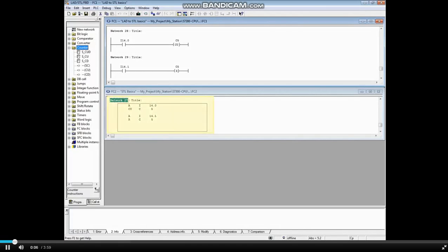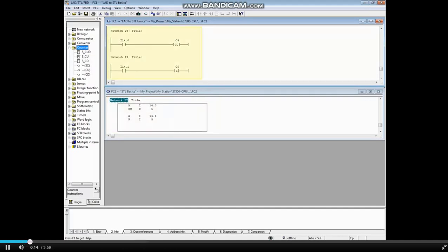Network 27 in the bottom block shows a somatic count up counter with reset. The top block shows the equivalent ladder logic code for reference.